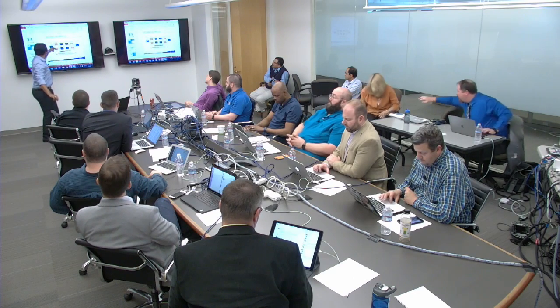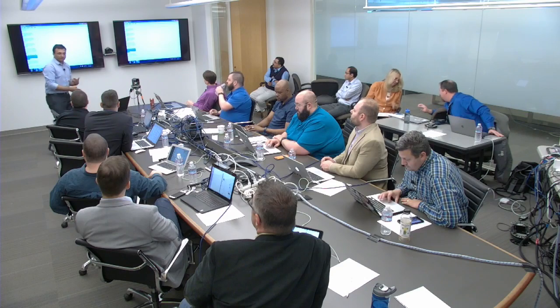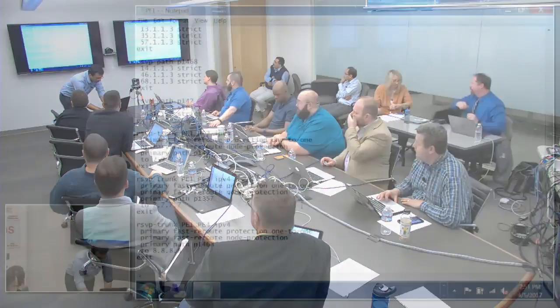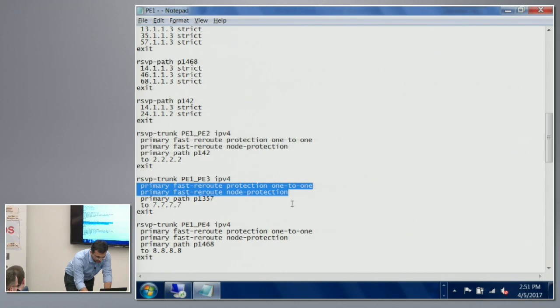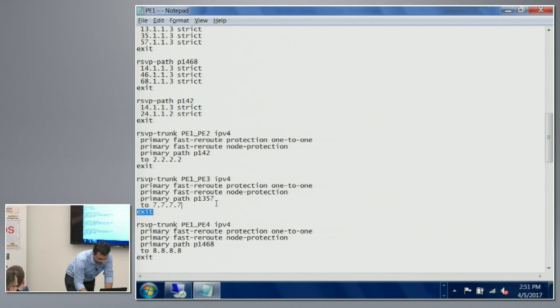For the RSVP transport paths, we are creating primary paths — three paths typically from PE1 to all remaining nodes: a primary path from PE1 to PE3, PE1 to PE2, and so on. Since we are not configuring any secondary path explicitly, the detour path is automatically calculated by RSVP TE. This is how we enable node protection and link protection, mapping each primary path to reach a particular destination peer.